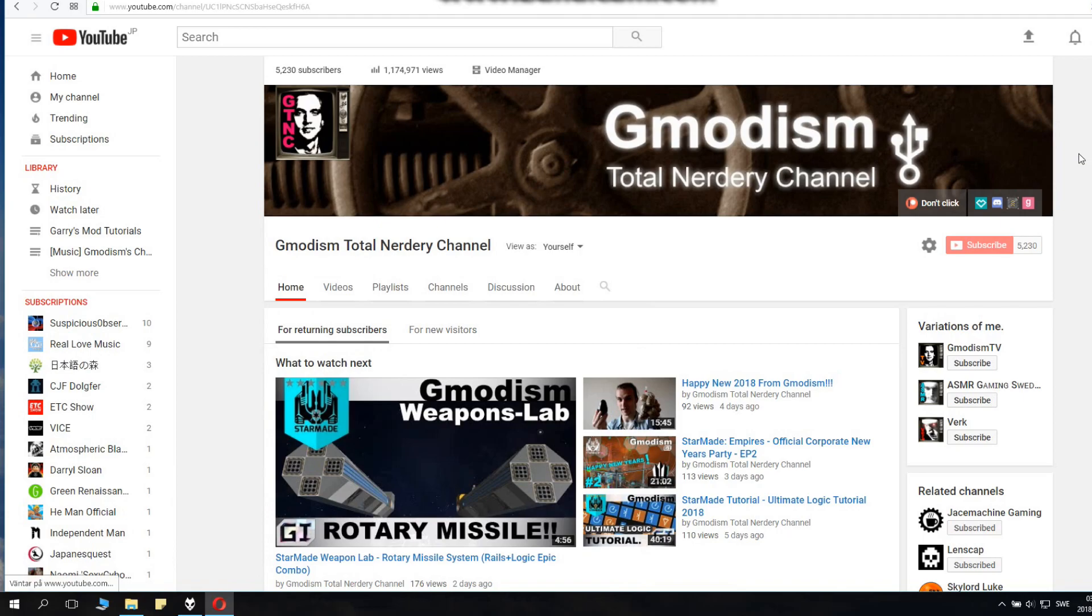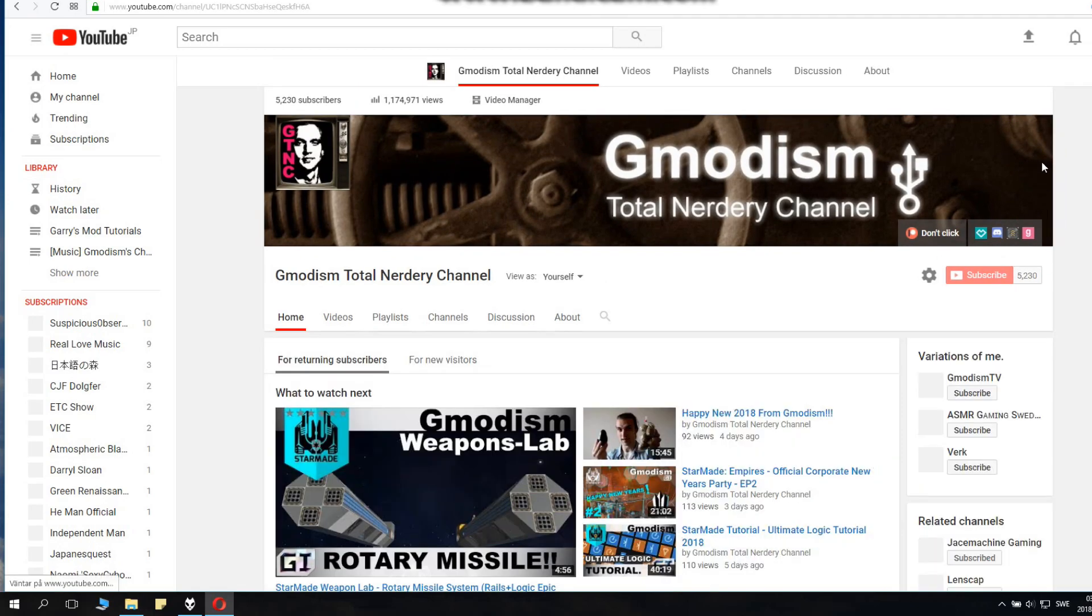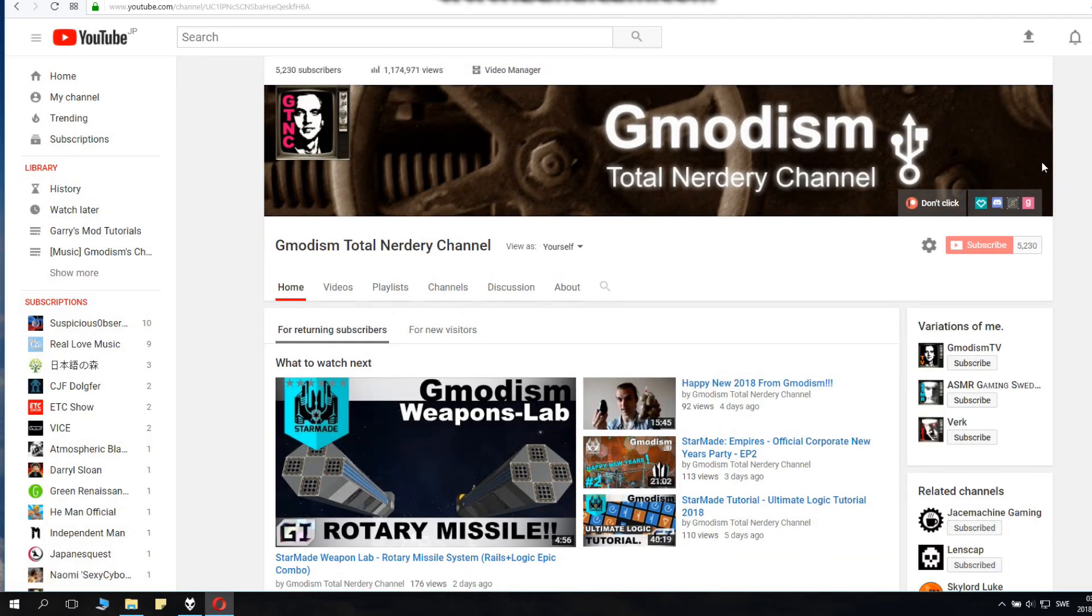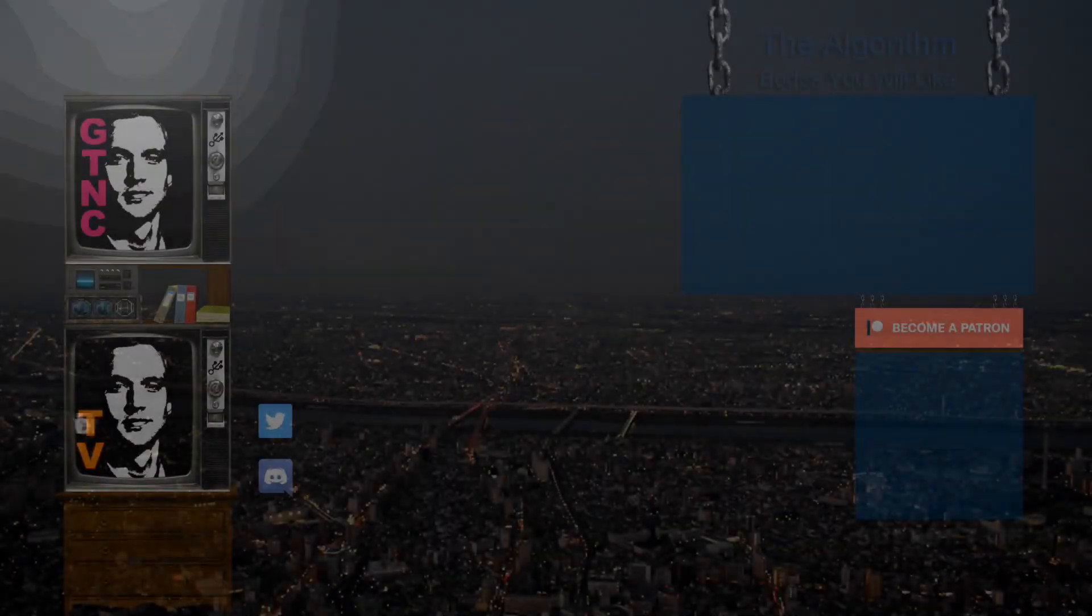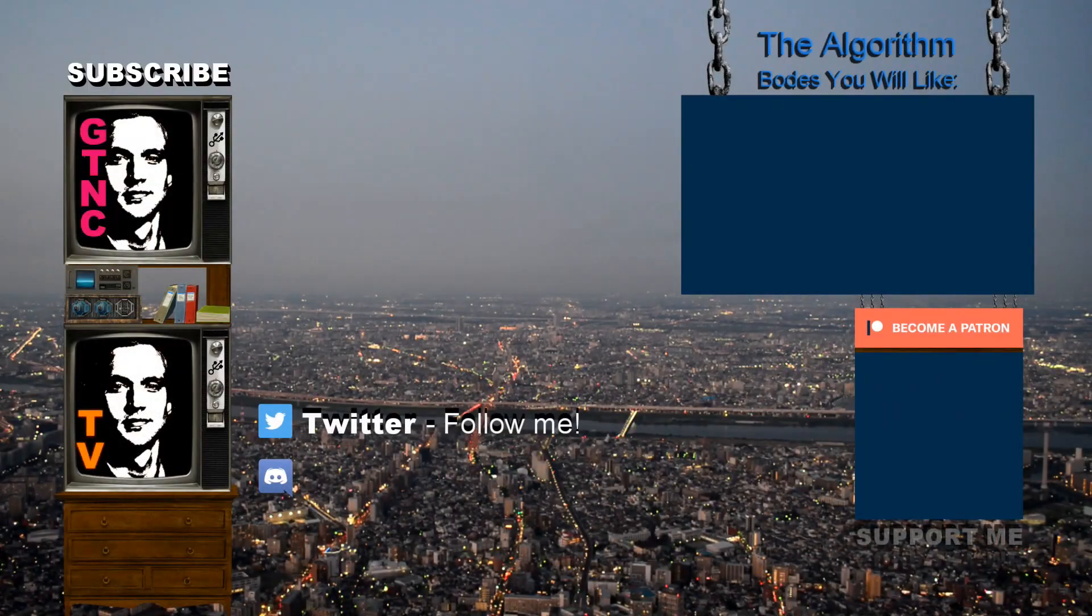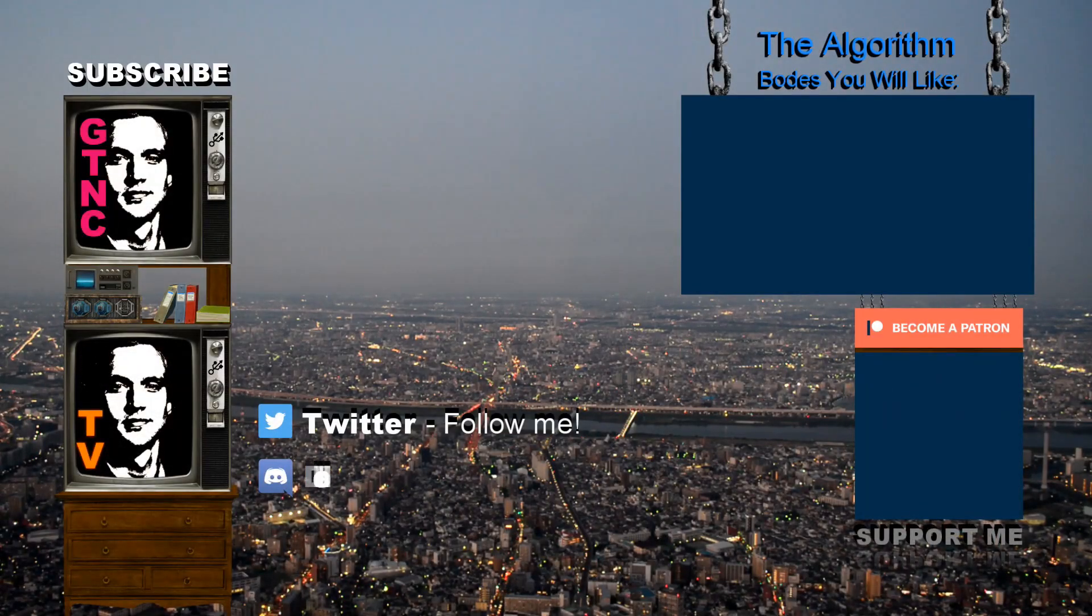I really hope it fixed it for you as well. If it did, please leave a like on the video. If it didn't, instead of just disliking it right away, leave a comment describing what you did and that it didn't work. If you want more tech tutorials, you can subscribe. I will make more of them. Welcome to Gmodism TV, this is Gmodism signing out.